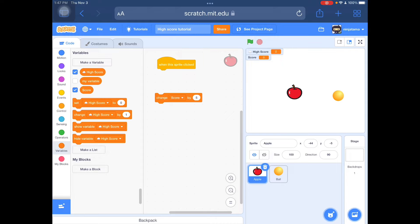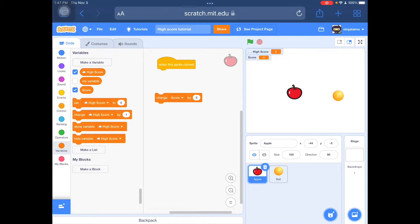Hello, and today I'm going to be showing you how to make a high score in Scratch.